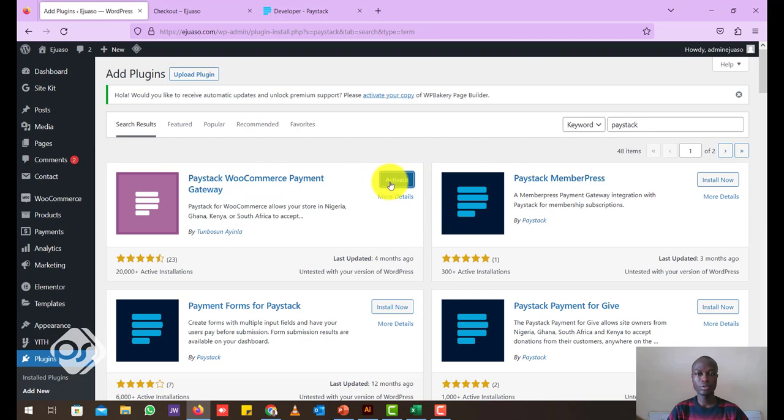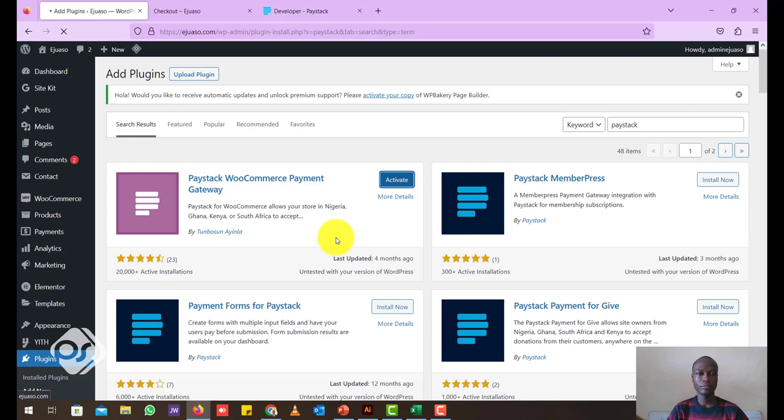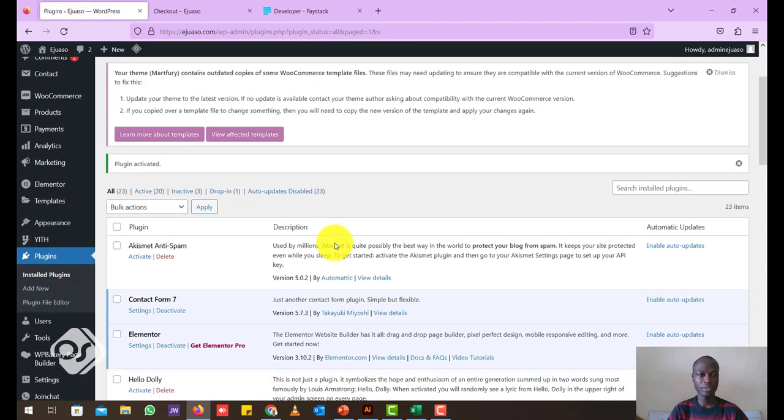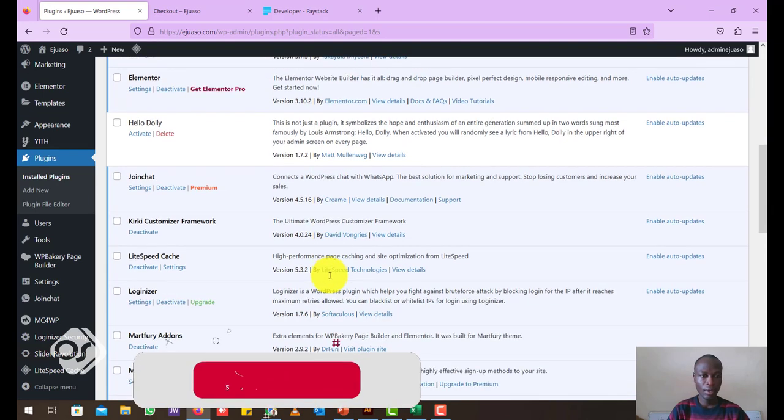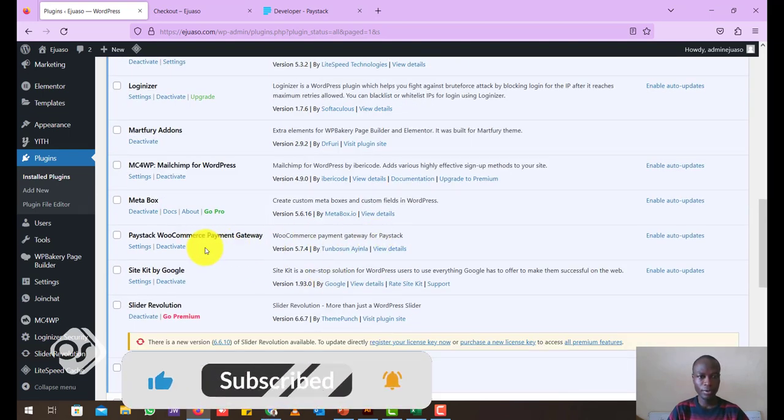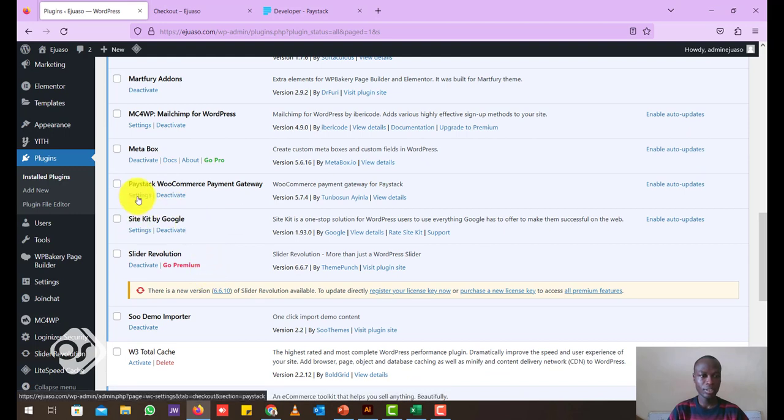Now after it's installed, just activate it. Now we'll just wait a minute for it to activate. Now after it's activated, you just go ahead and look for it in the list of plugins and just click on settings.